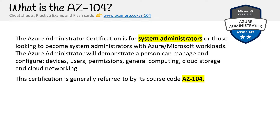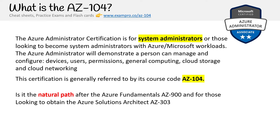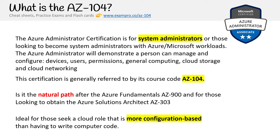The certification is referred to by its course code, the AZ-104, and that is what I'll be calling it throughout this course. If you've taken the AZ-900, this is what people generally take right after. The certification is ideal for those seeking a role that is more configuration-based than having to write computer code, so if you don't fancy yourself a developer, this may be the certification you want to go after.